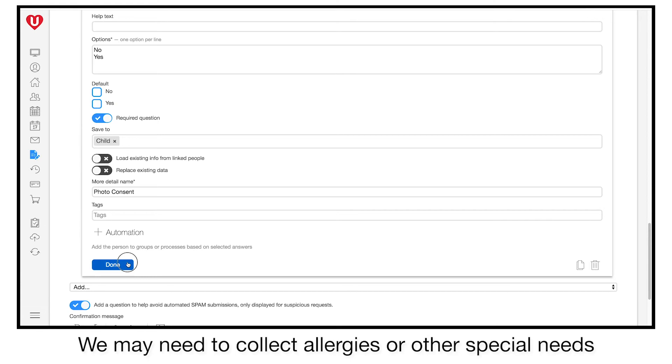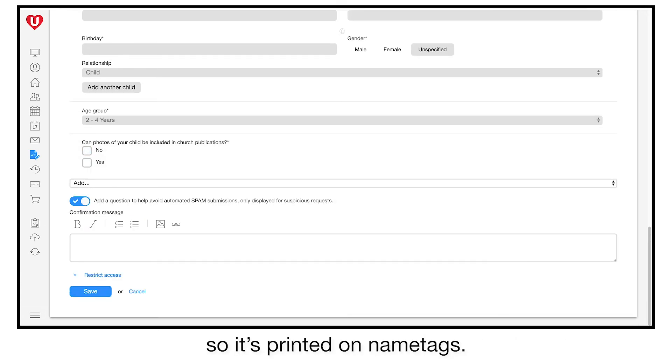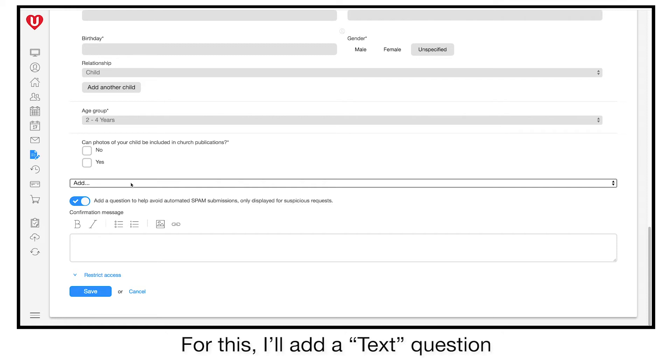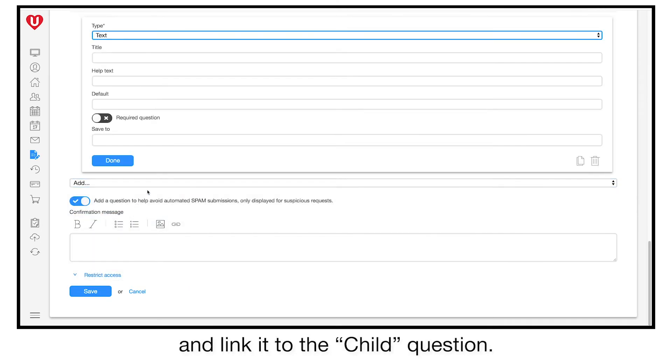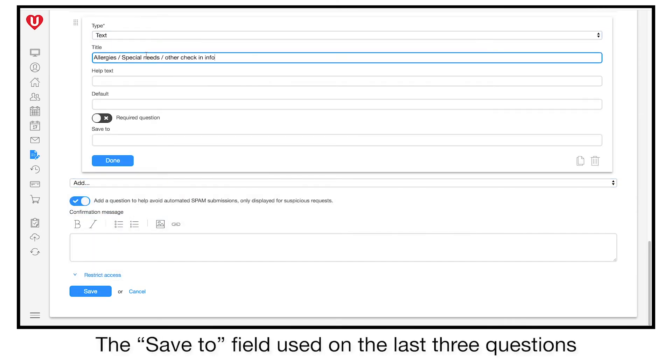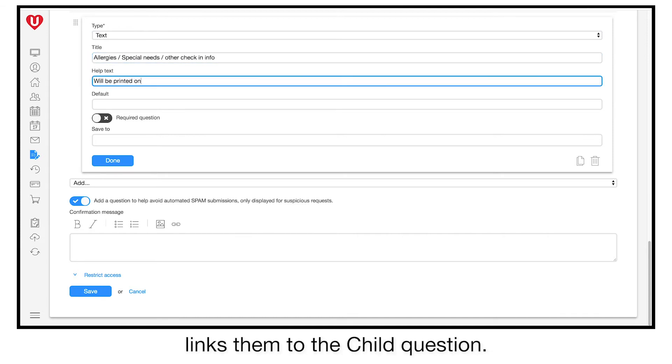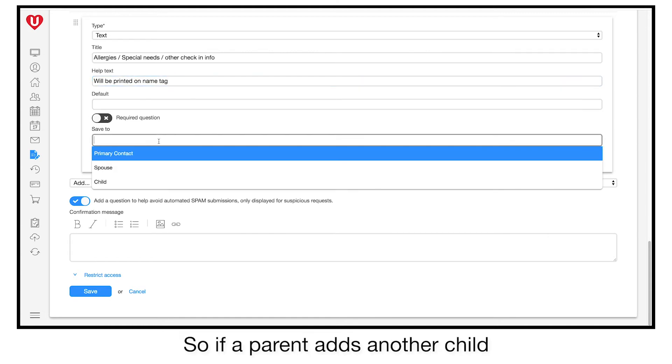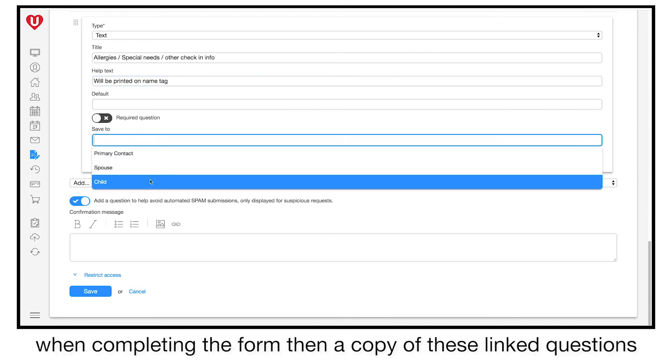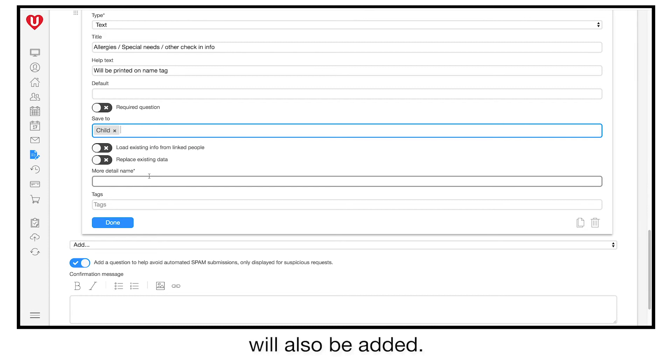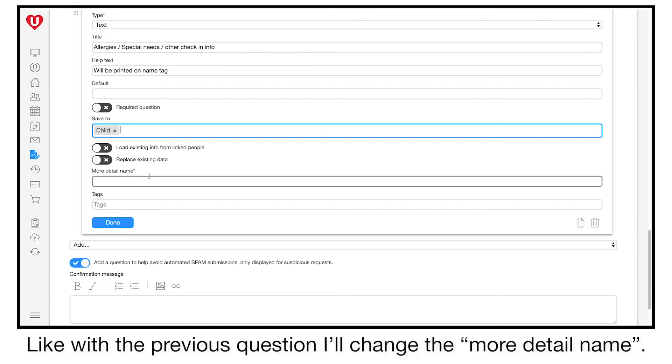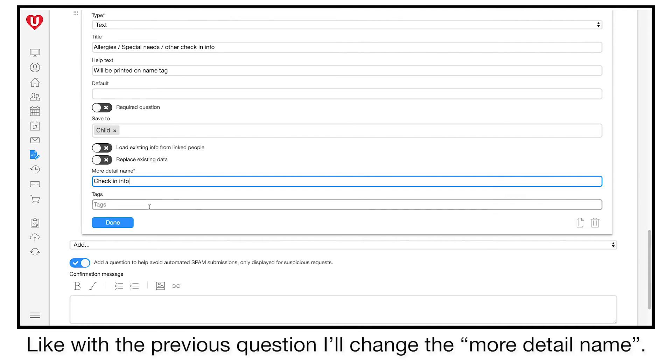We may need to collect allergies or other special needs, so it's printed on name tags. For this, I'll add a text question and link it to the child question. The save to field used on the last three questions links them to the child question. So if a parent adds another child when completing the form, then a copy of the three linked questions will also be added. Like with the previous question, I'll change the more detailed name.